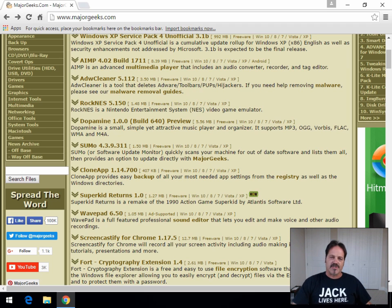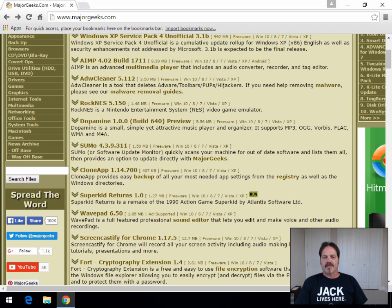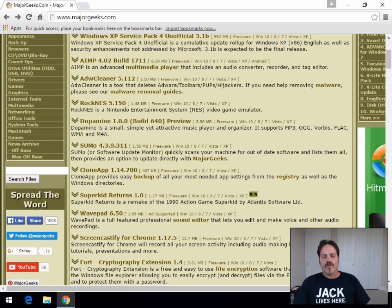Geeks, Tim Tibbetts with MajorGeeks.com and today we're going to look at codec packs, a little bit briefly about what they are and why you might need them.